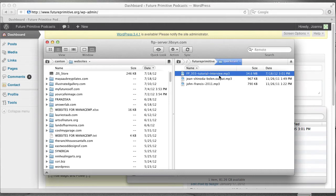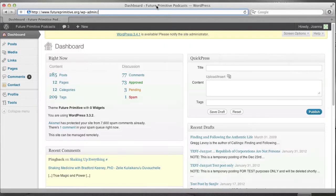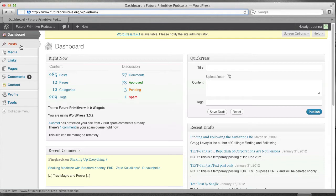So now that you've uploaded the mp3 to Libsyn, the next step is to create a new post in WordPress that refers to this file. So here's what you do. Go back to your dashboard. And here, under Posts, you just say Add New.